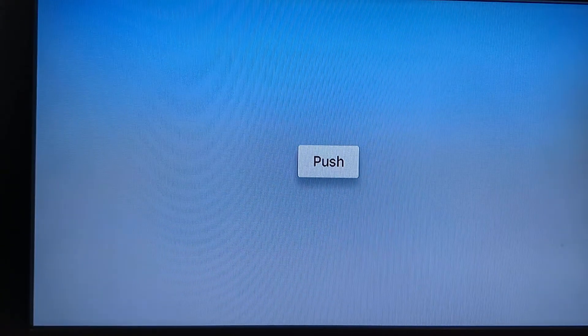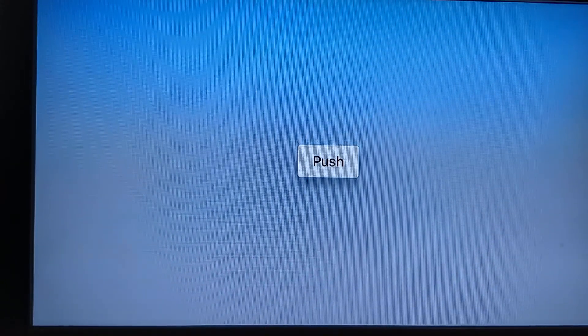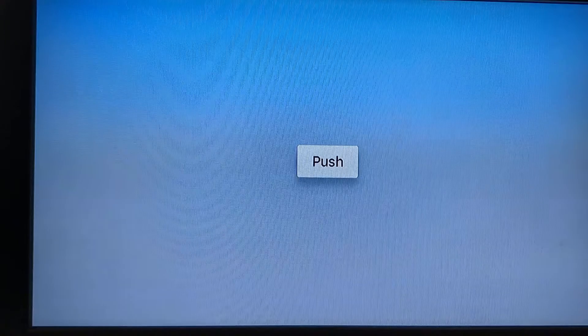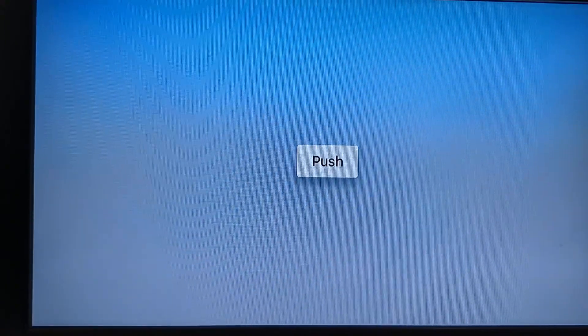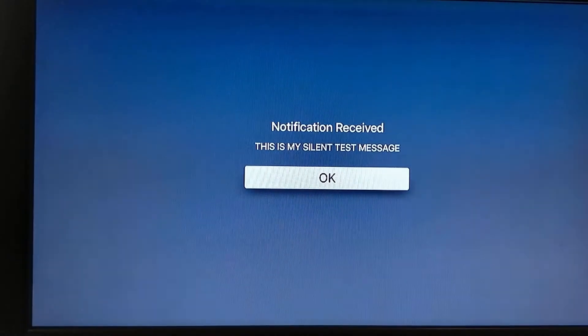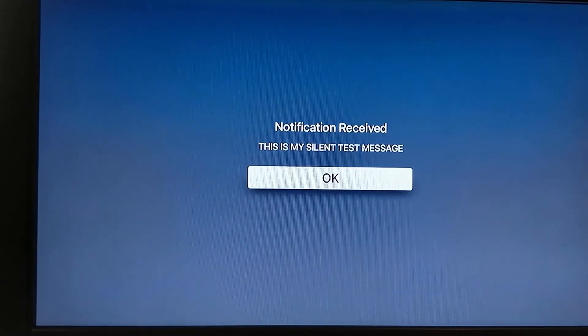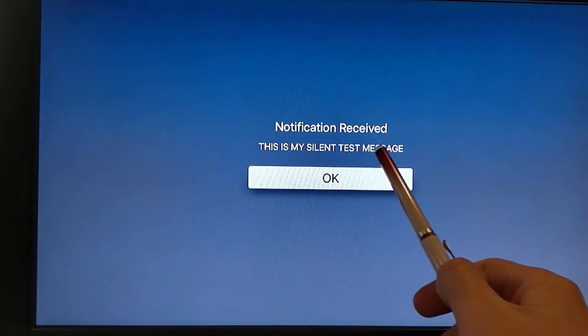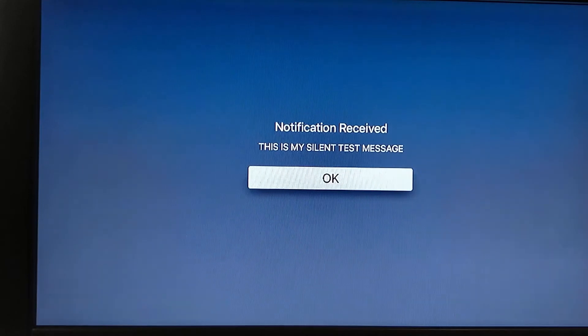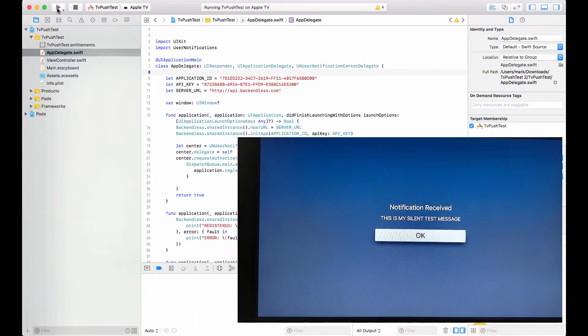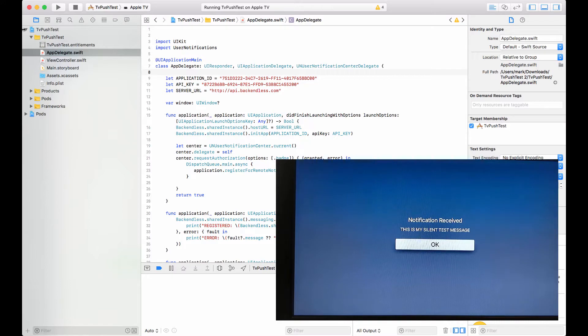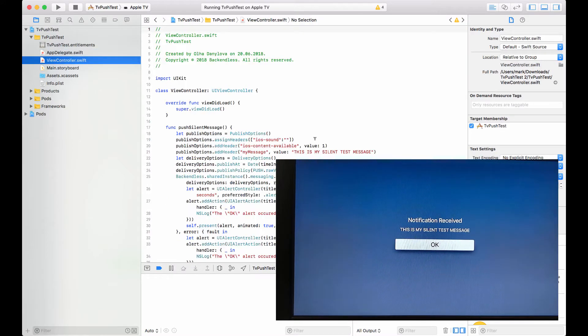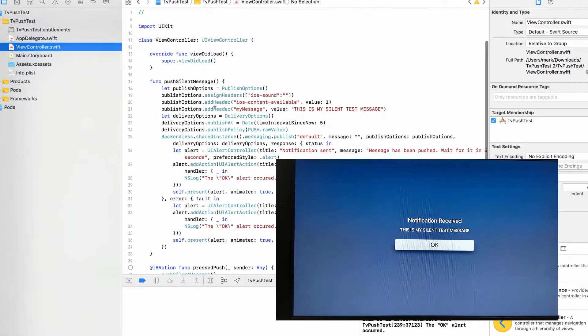This big push button in the middle of the screen, if I were to press it, which is what I'm doing, it sends out a push notification that goes out to APNs, Apple Push Notification Service, and it comes back. Right here as you can see where it says 'this is my silence test message,' this is the actual payload of the push notification.